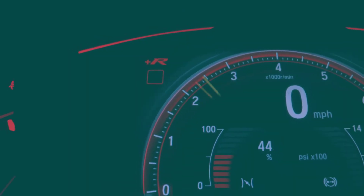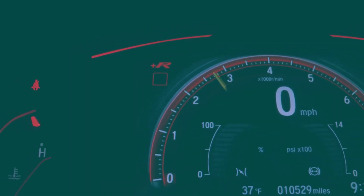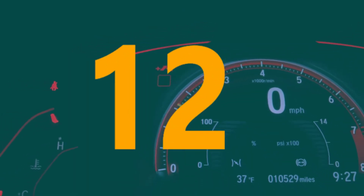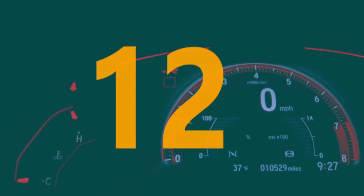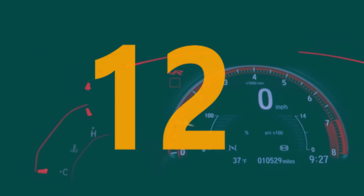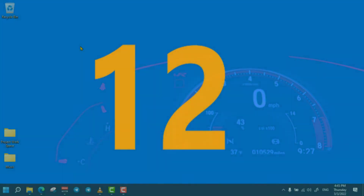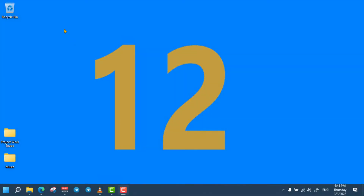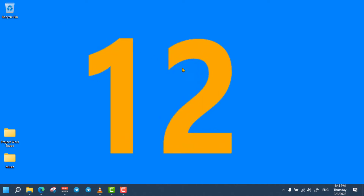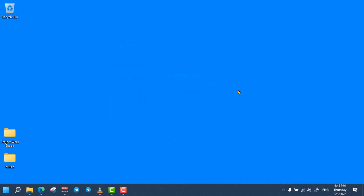Hello there, welcome back to my channel. Today I'm going to show you 12 proven and best tricks to make your computer or laptop run faster. Whatever the reason, if your laptop runs slowly, this video will guarantee you to use your computer at maximum speed, so please watch it till the end.